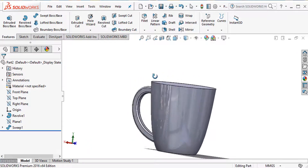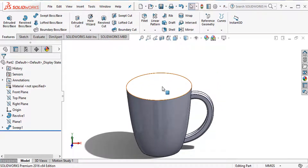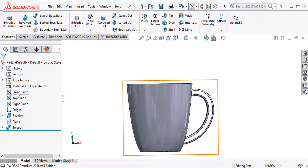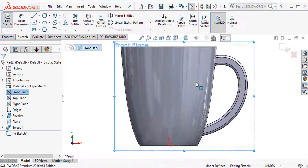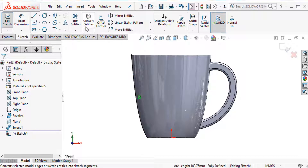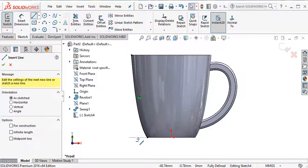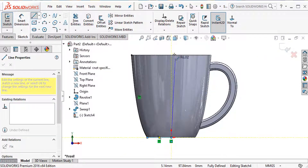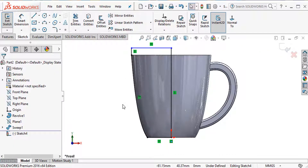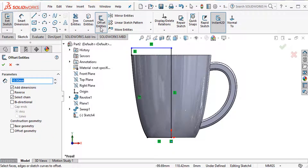The cup is almost complete but I need to create a shell. Instead of the shell command, I'll use a revolve cut. First, select this line, convert entity, then select a line, add relations, and confirm this is a closed region. Then offset entities by 3 millimeters.